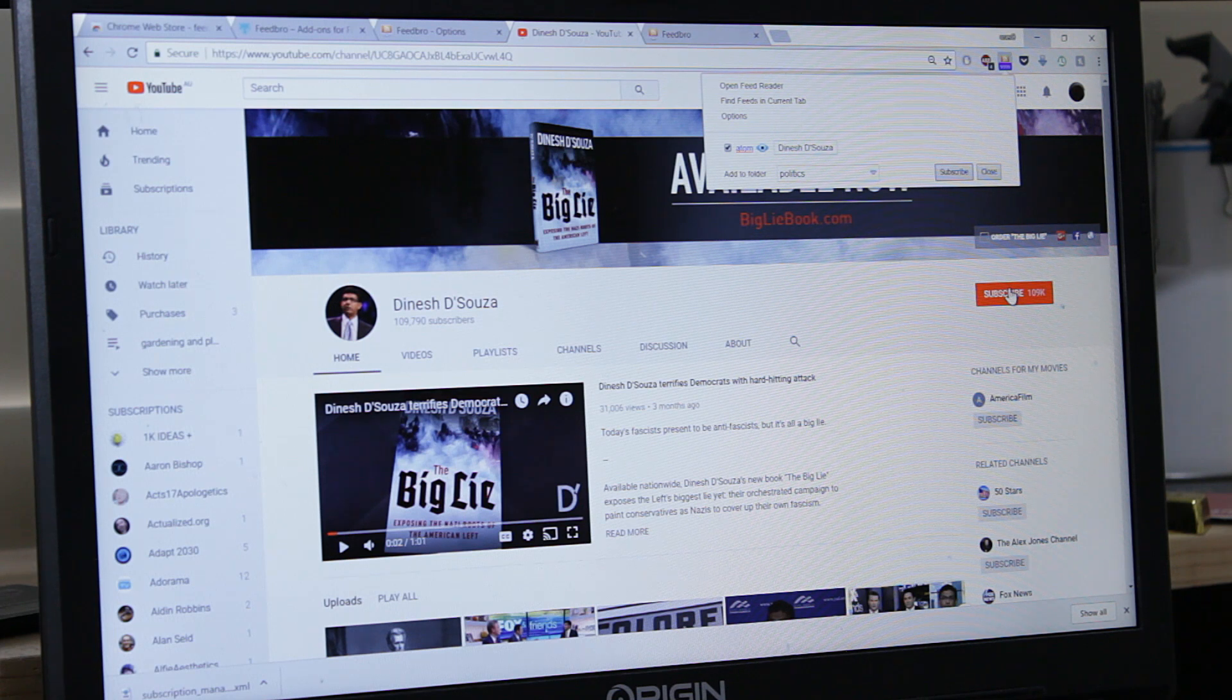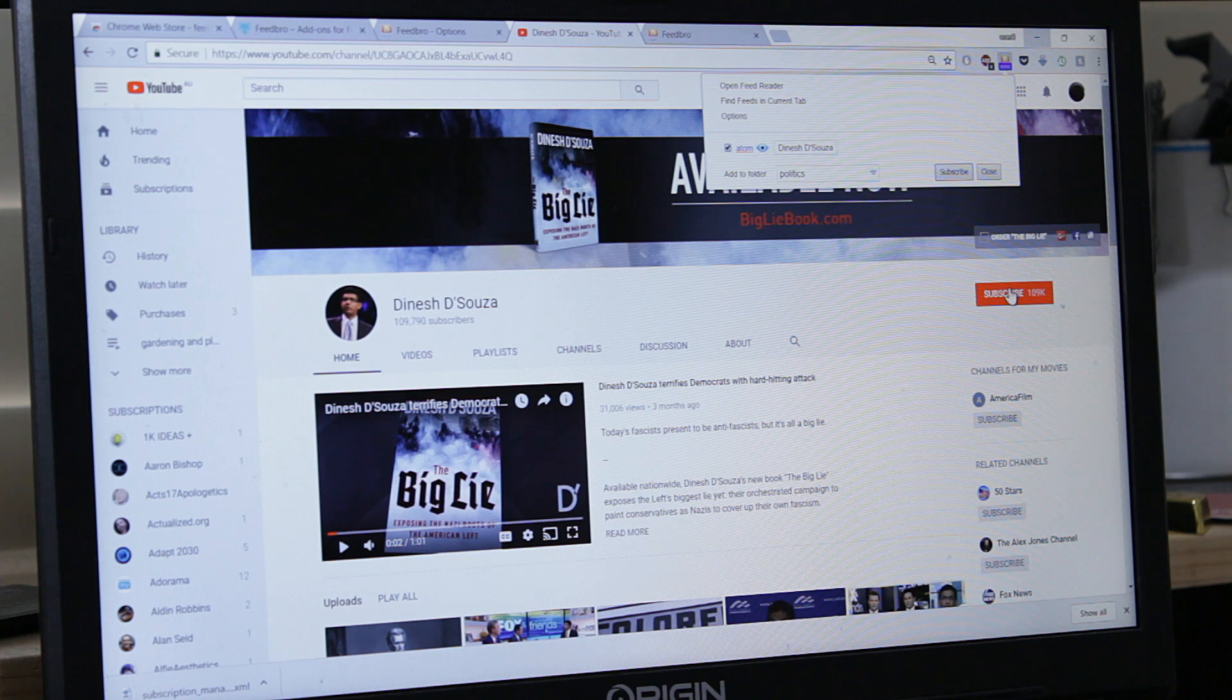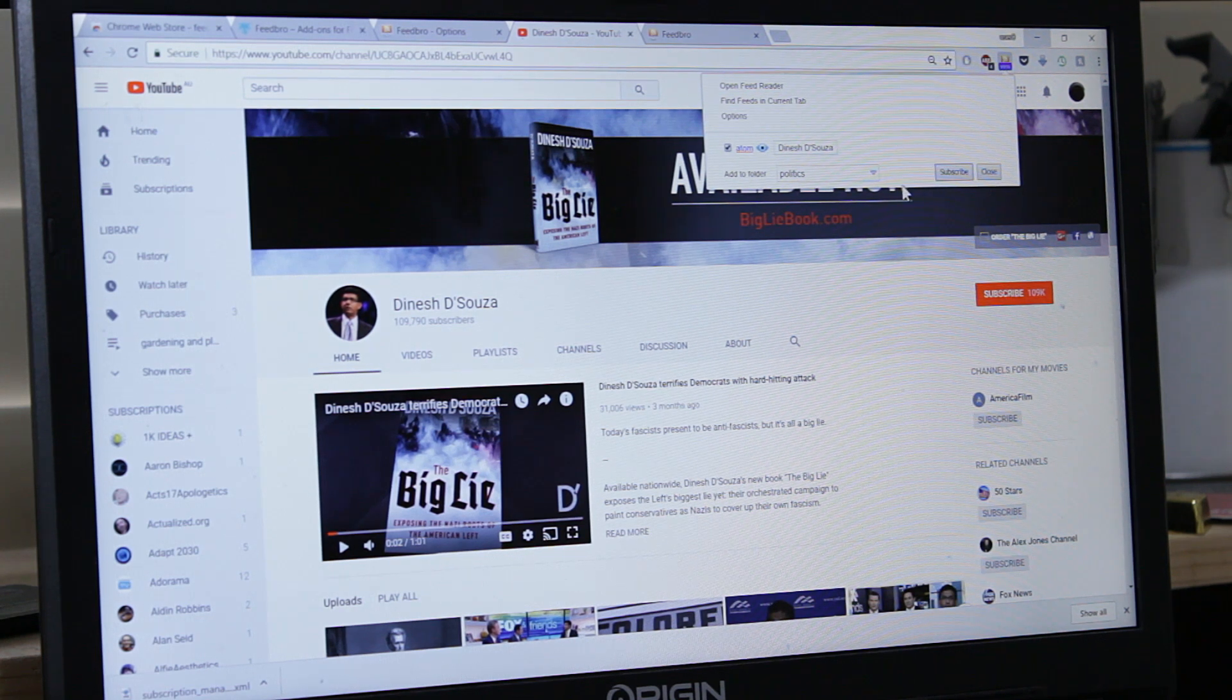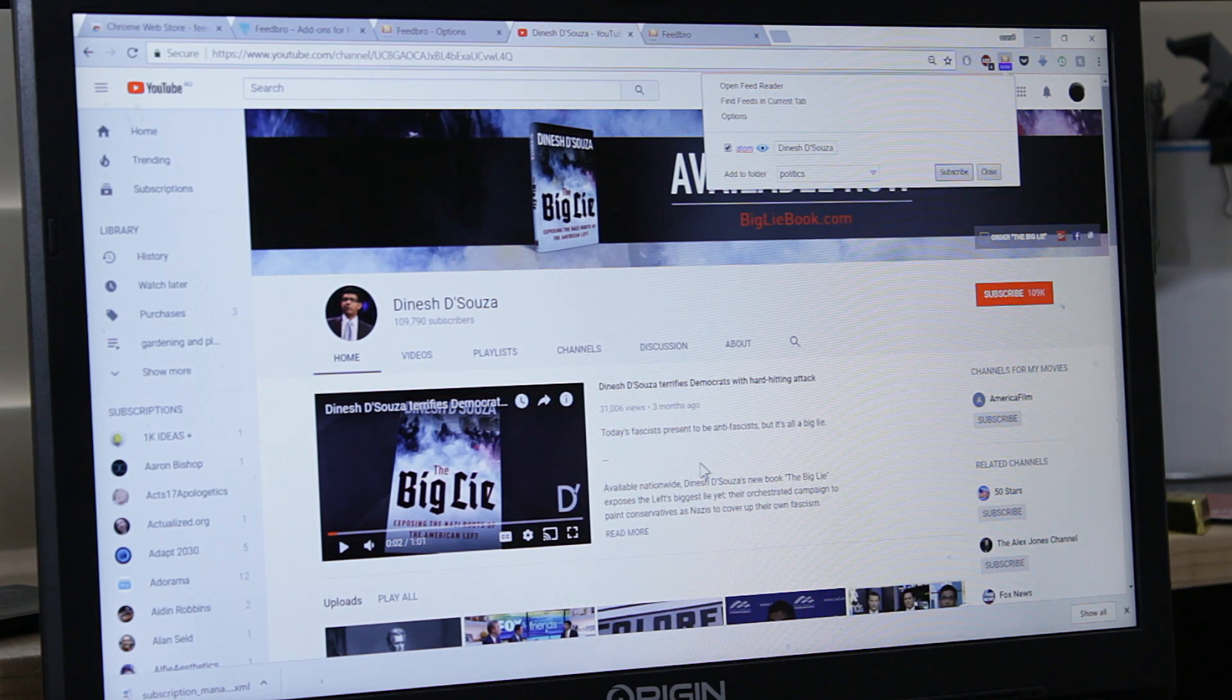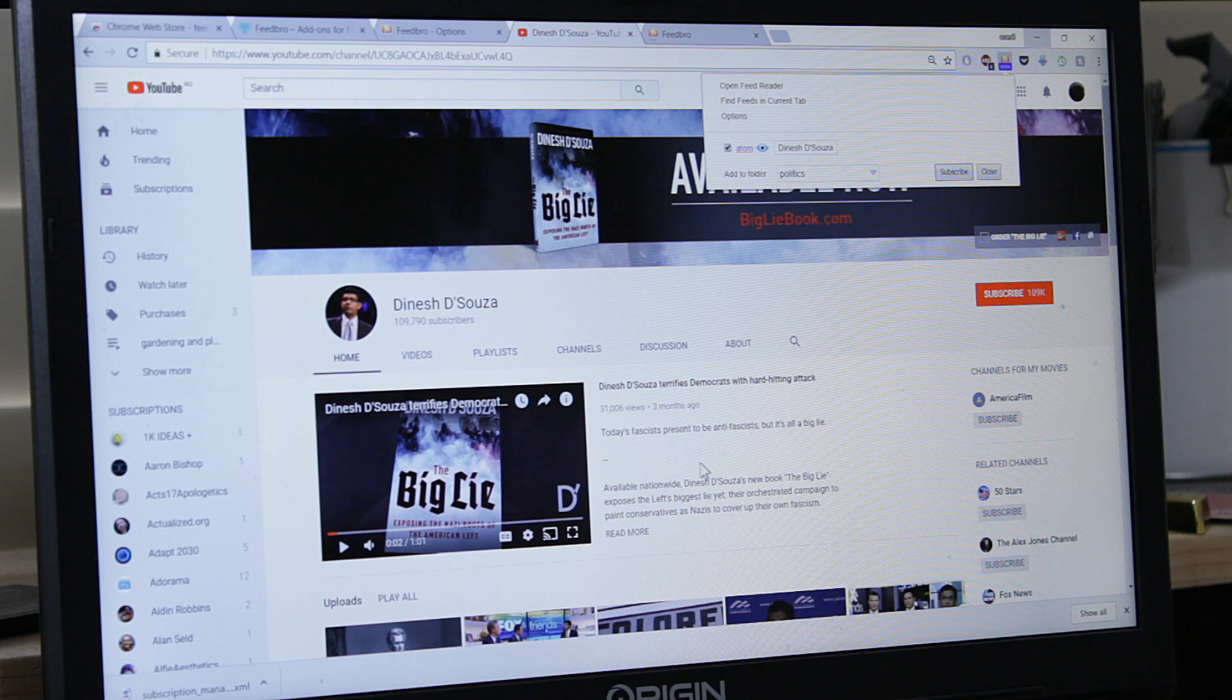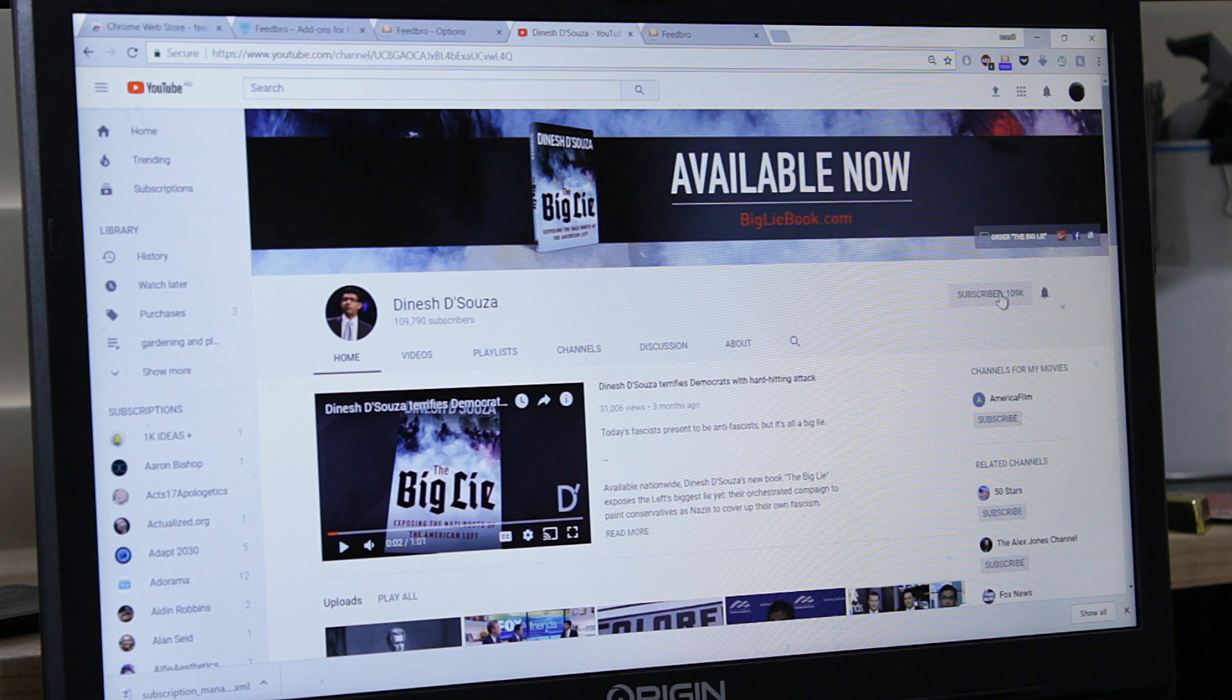You can of course, to show support. But it will have no effect on your Feedbro. So you subscribe through Feedbro so you get all the updates and you ensure that YouTube doesn't censor some of the videos that you want to watch. So let's subscribe and show support.